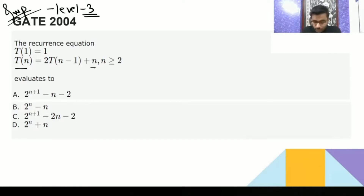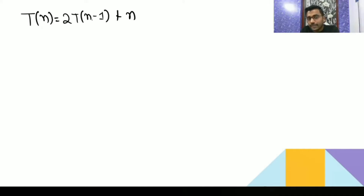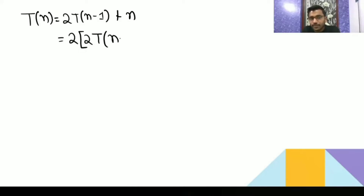That is why I told you it is one of the difficult questions, because solving this recurrence equation is not easy. T(n) = 2T(n-1) + n. What this recurrence equation is doing: for input of size n, it is doing 2 times T(n-1), reducing the size by 1, plus n. For T(n-1) we write 2T(n-2) — reducing the size to n-2.